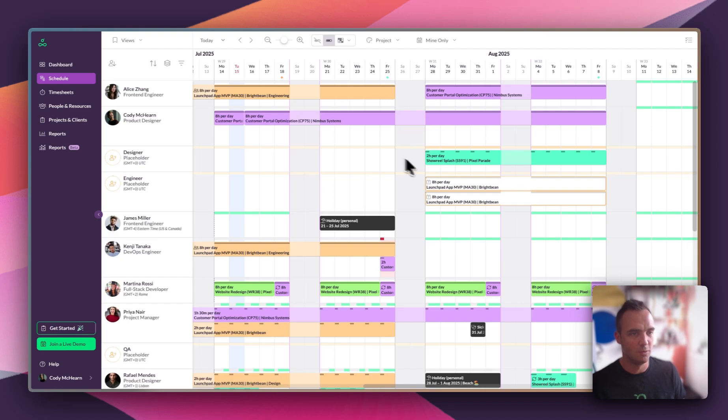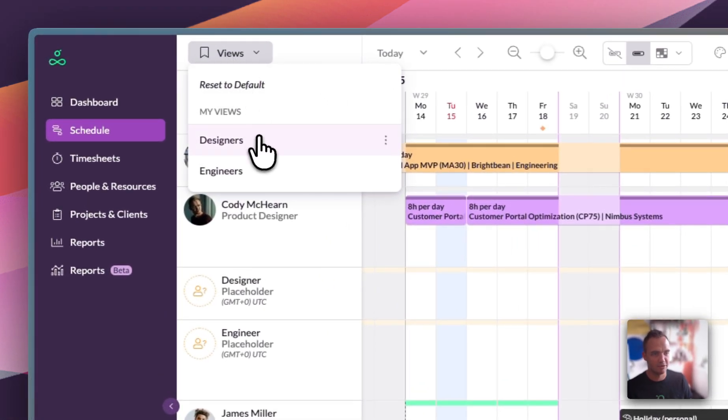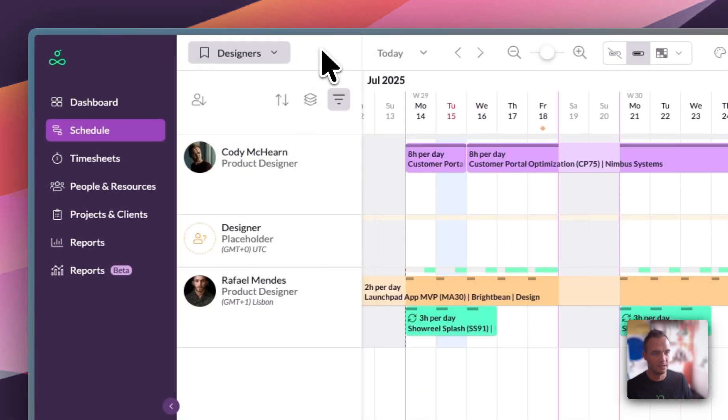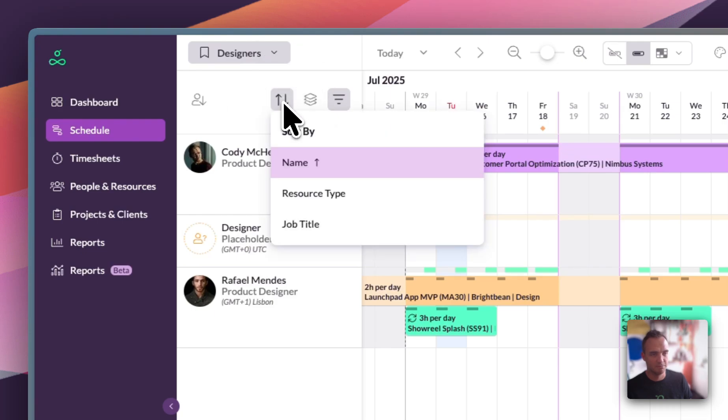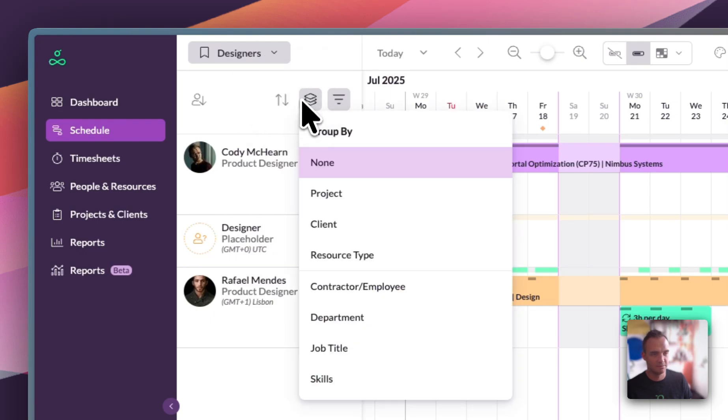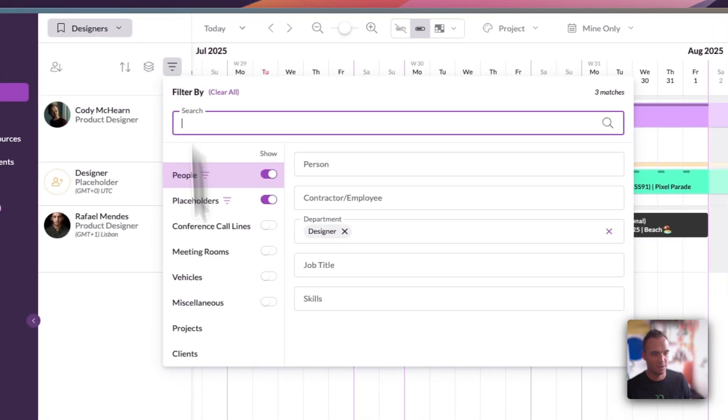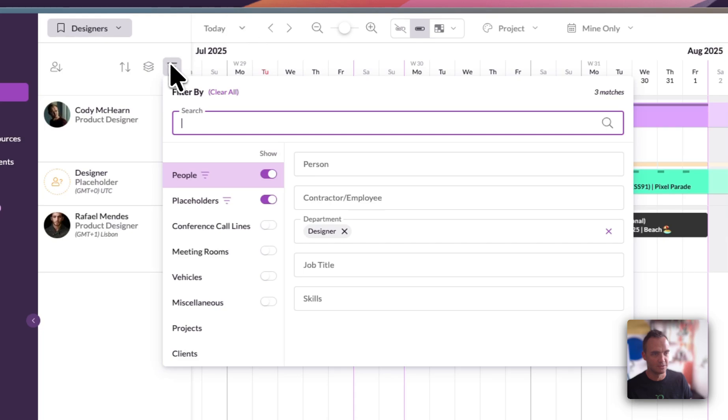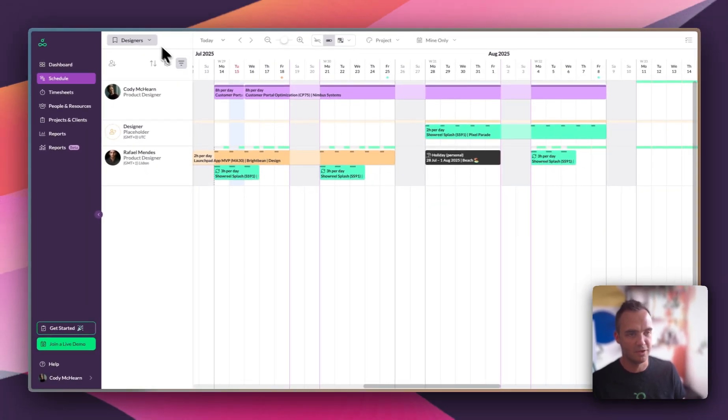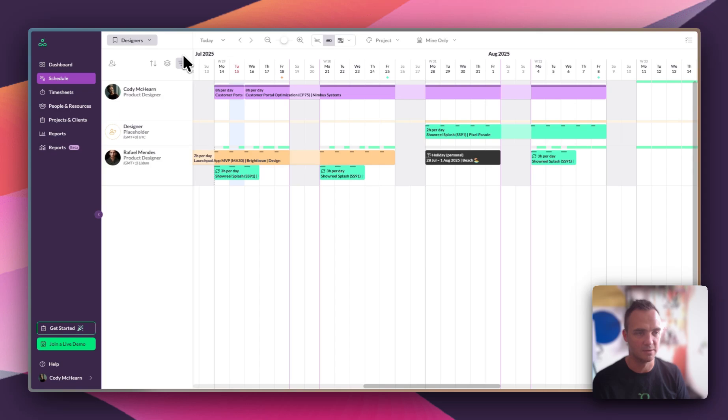So what I'm going to do is switch to a view that I created earlier called designers. You can manage the schedule by different sorting, by grouping in different ways, and by many different filters, and saving views lets you save different configurations of the schedule so you can get back to them easily. In this view we're simply filtering our people and our placeholders down to the design department.